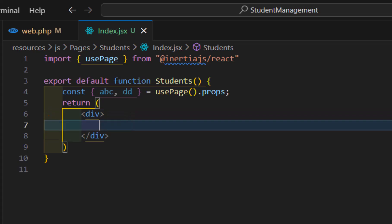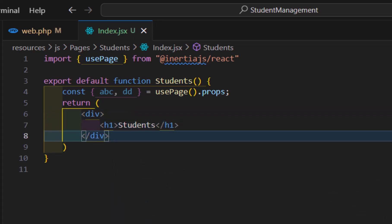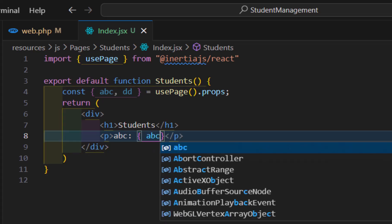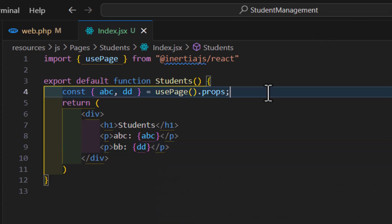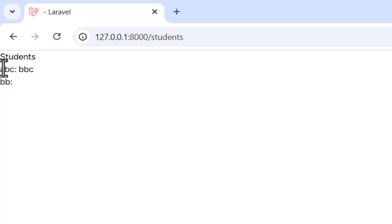Let's update the JSX to show 'students' as a heading, with a paragraph displaying the 'abc' prop and another displaying the 'dd' prop. After saving and going to the browser, we can see both data values rendered — abc equal to its value, and bb as well.